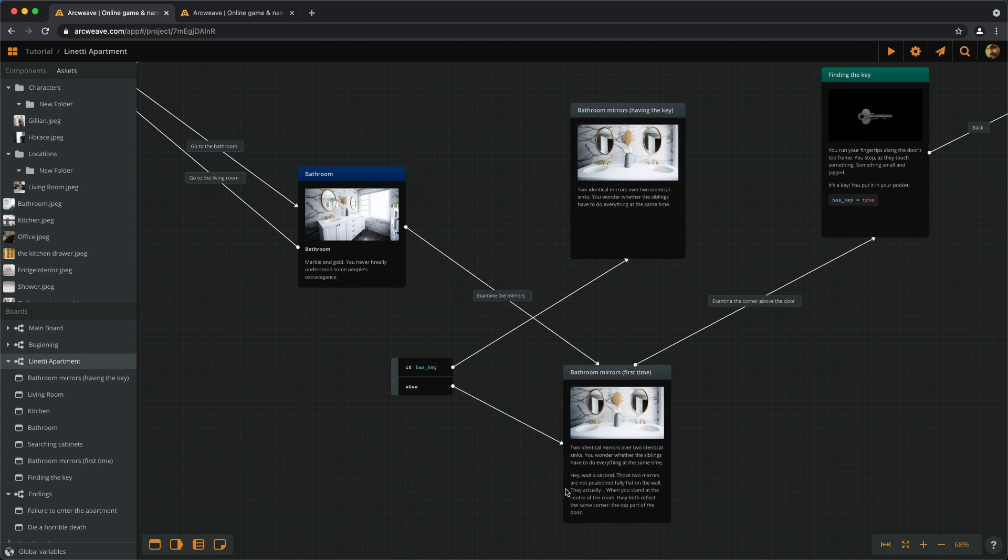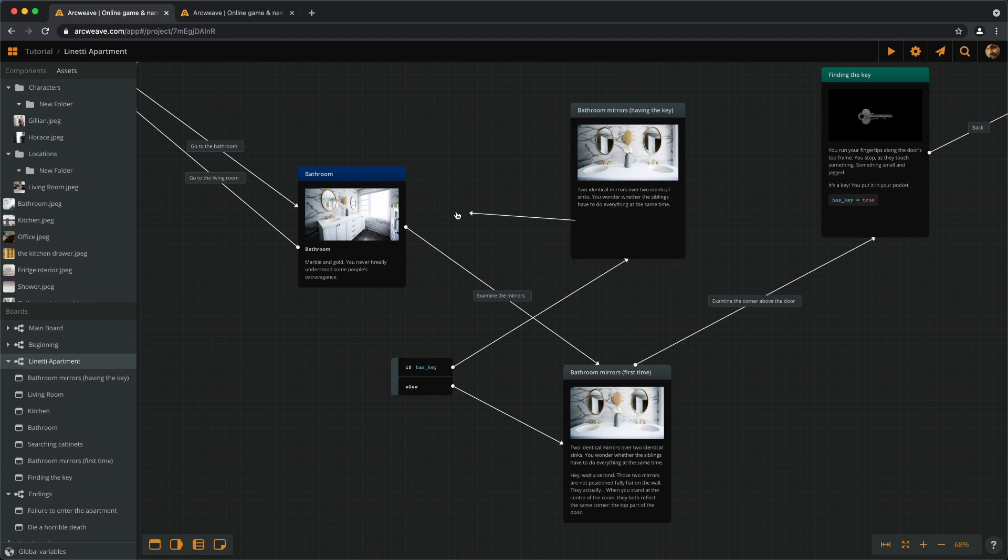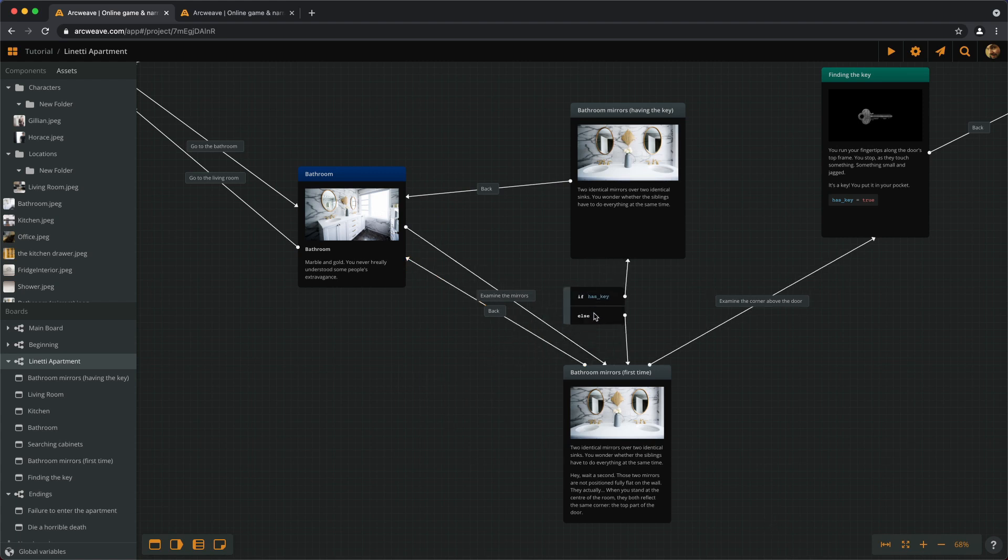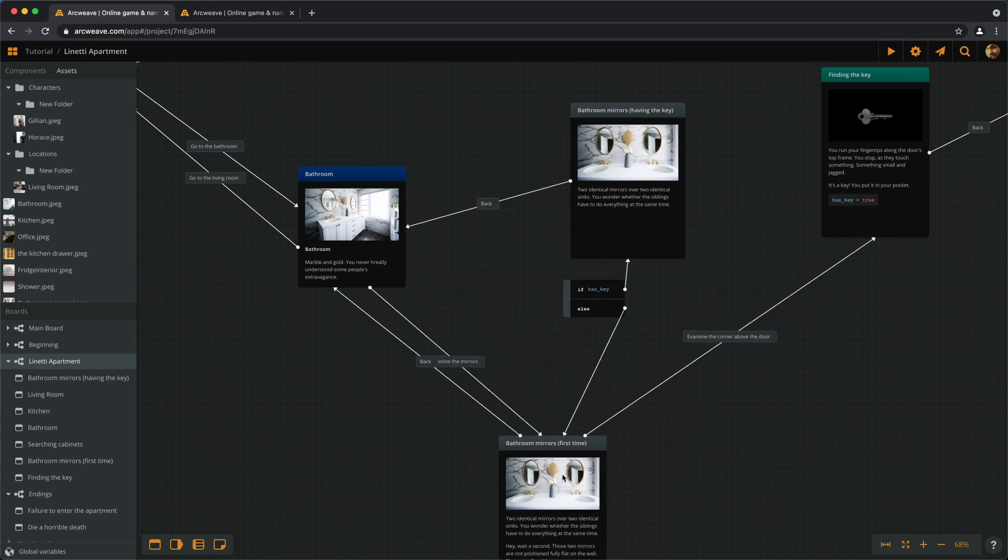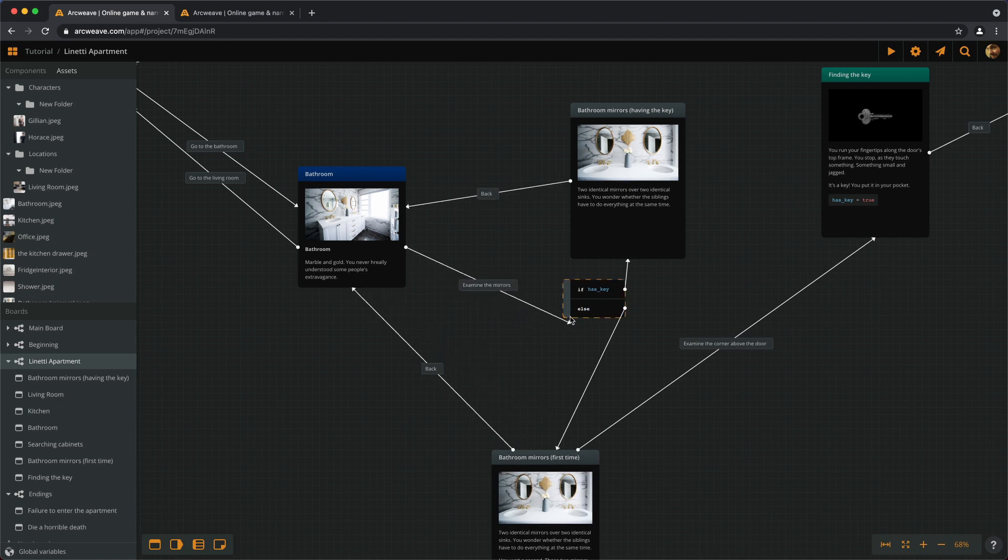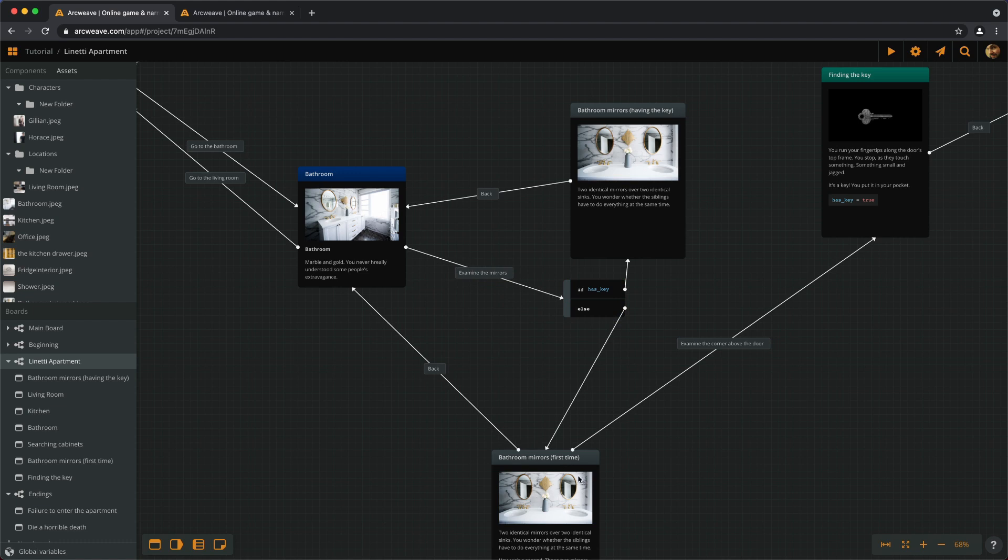Now make sure that both outcomes give the option to return to the main BATHROOM ELEMENT. And by the way, when we examine the mirrors, we want to go to the BRANCH now, and not straight to the FIRST TIME element.